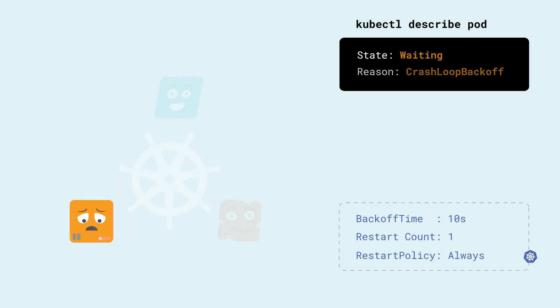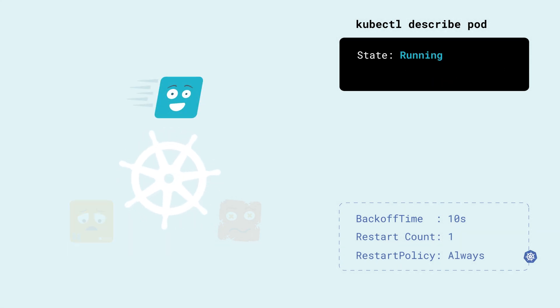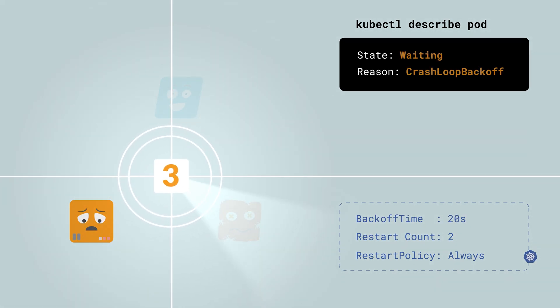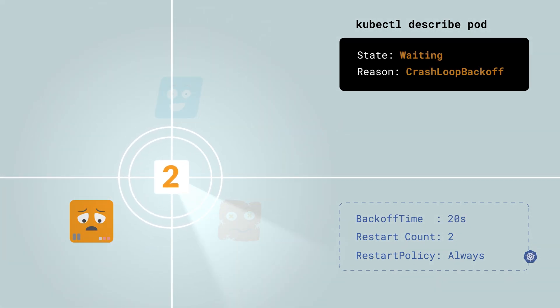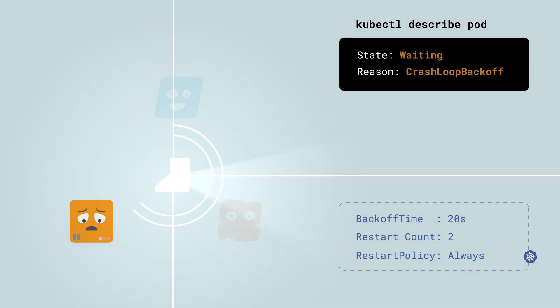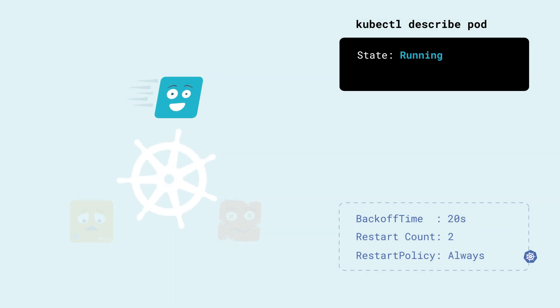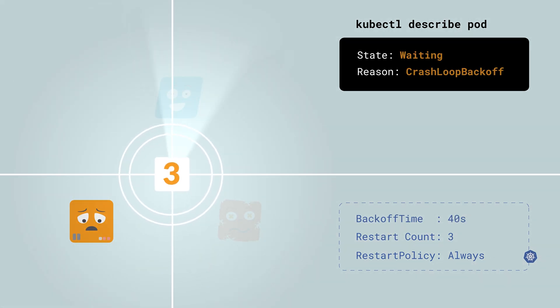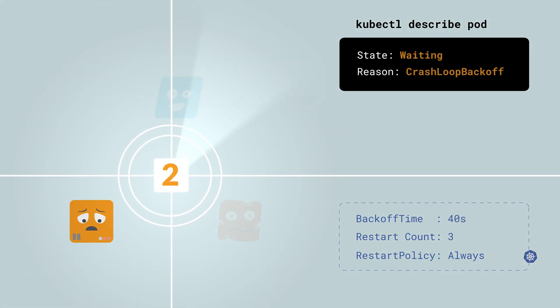That's everything behind the crash loop back off mystery. It's a crash that keeps happening, so the pod will have to wait to give you a chance to fix the real error. Crash loop back off is not an error. It is a state when your pod is waiting before trying to run again.